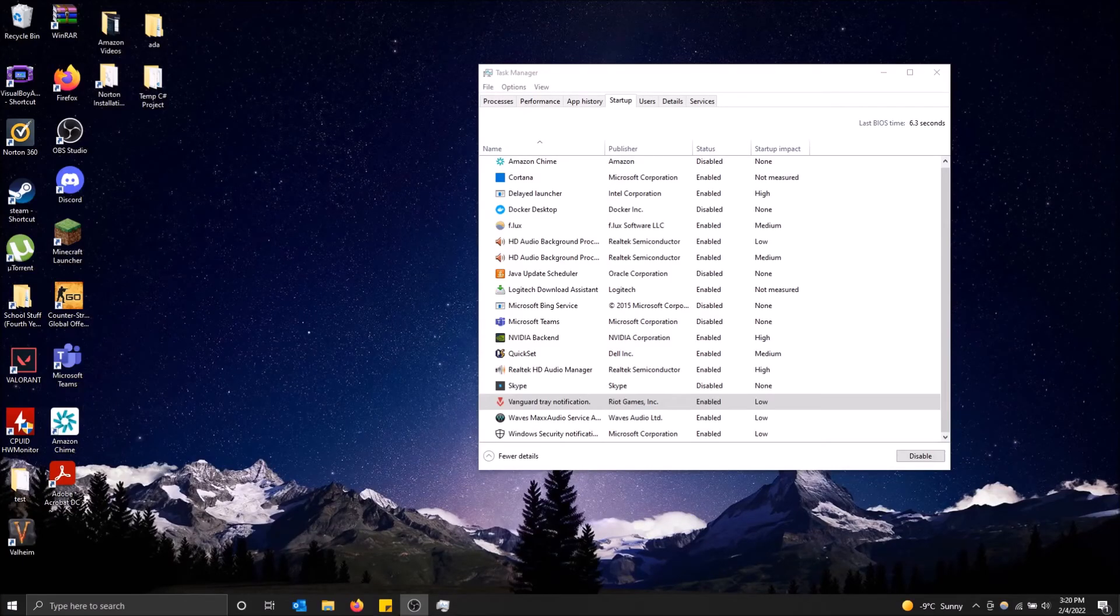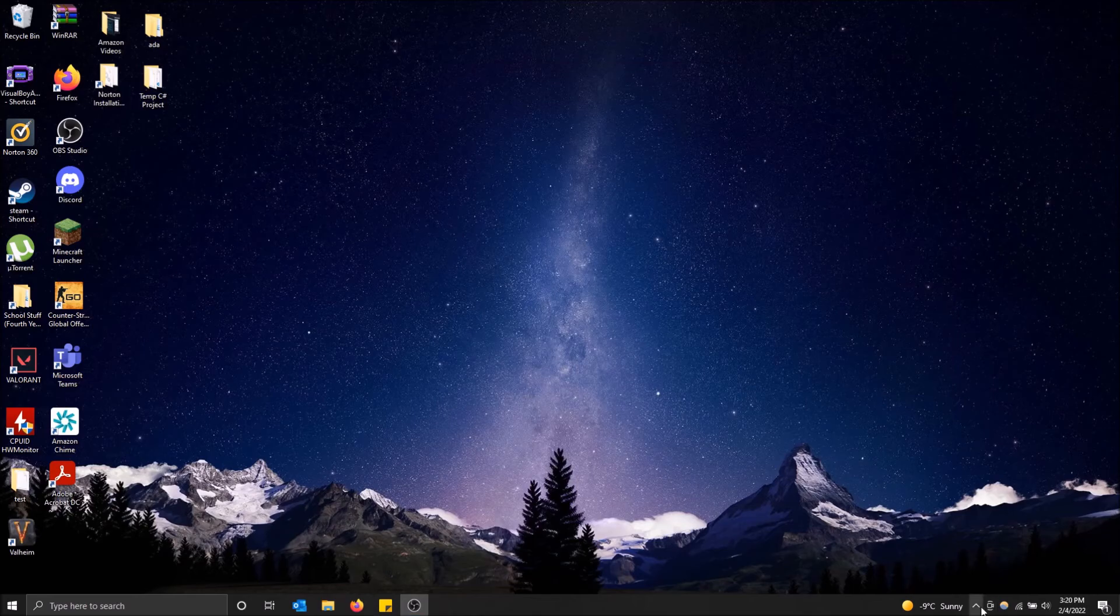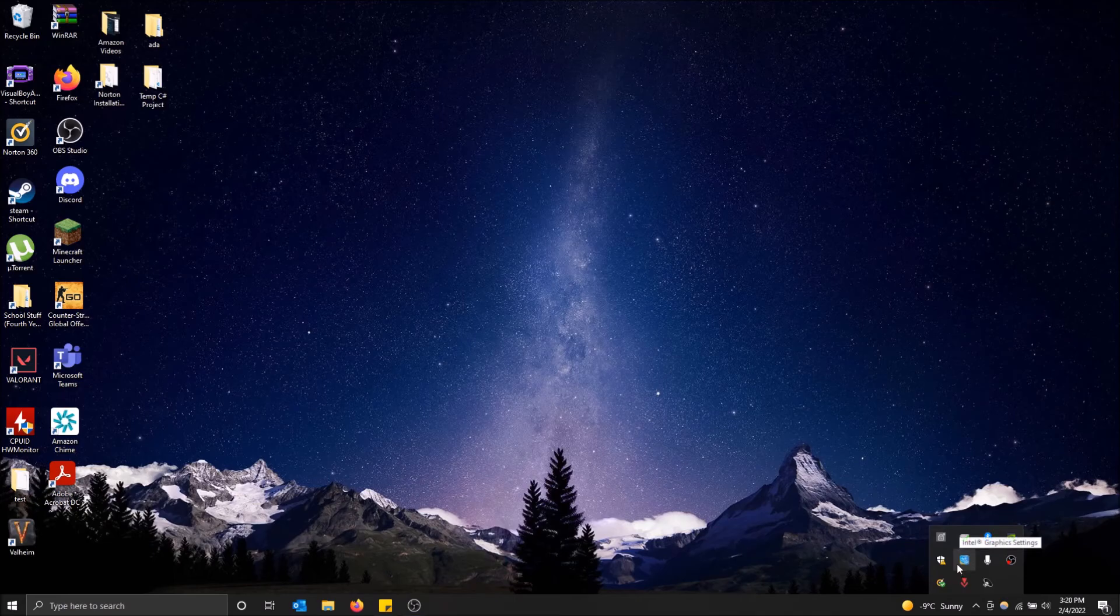What is going on guys? Today I'm going to talk about Riot Vanguard, what it is, why it starts up every time you start your computer, and if you can disable it or not, depending on what you want.